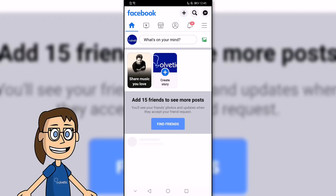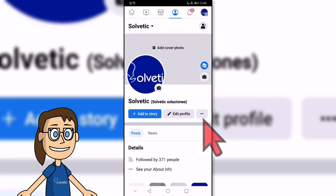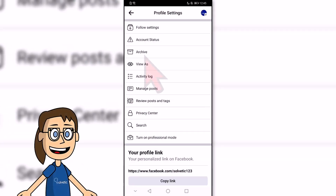The first thing we will do is open the Facebook application. If you want to see your archived stories, go to your Facebook profile and click on the three horizontal dots. Then click on the Archive option.